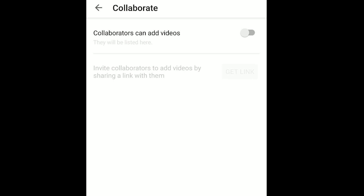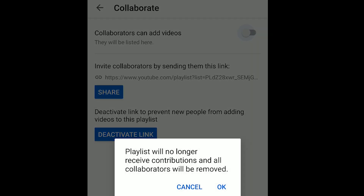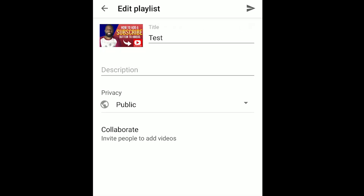It says collaborators can add videos, which means you can get other people to add videos to the playlist. If I turn that on, it says 'Invite collaborators by sending them this link,' and I have a link to share. I can also deactivate the link to prevent new people from adding videos. But instead I'm going to turn this off — it says the playlist will no longer receive contributions and all contributors will be removed.